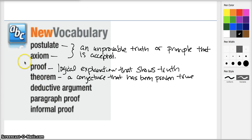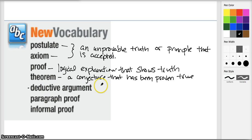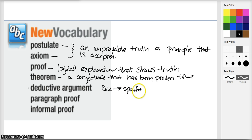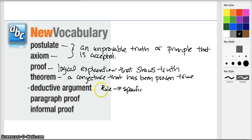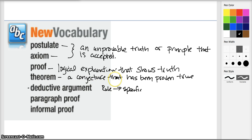The type of argument we use to prove theorems in proofs is a deductive argument. A deductive argument starts off with a rule or a law and then goes to a specific case — we discussed that last time with our law of detachment and law of syllogism. We started with P implies Q being true, and then if we have a specific case of P, then Q is going to be true. Or we can have P implies Q and Q implies R, so P implies R — that's our law of syllogism.